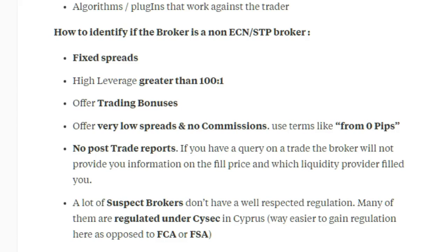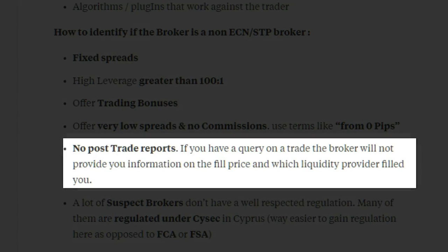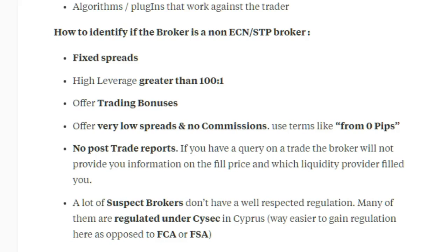Also, if you've had a trade dispute and you're looking for a trade report on your query, a market maker will never offer you this information. Because the trade is being internalized, they cannot show you the actual trade that was passed to a liquidity provider. If you are with a true ECN or STP broker, they will be able to provide you full detail — when the trade was taken, at what price, where you were filled, and with which liquidity provider.